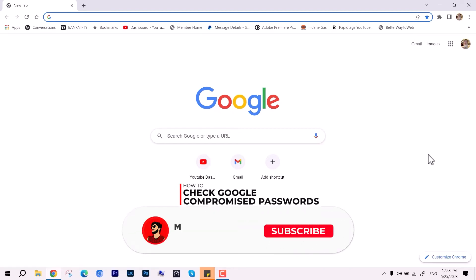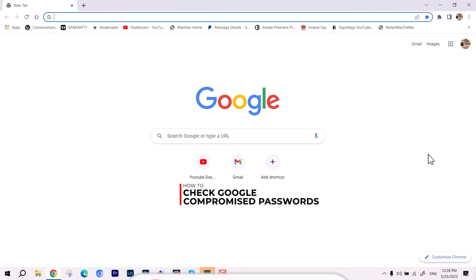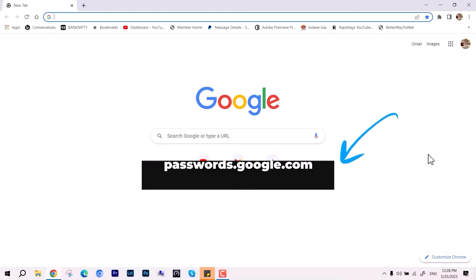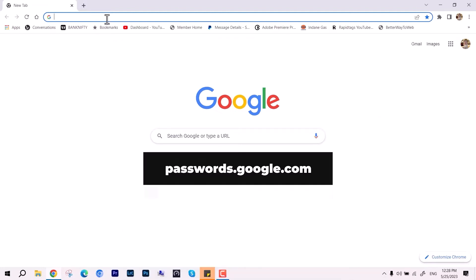Hello everyone, welcome back to the channel. In this video we will look at how to check your compromised Google passwords. This is going to be very simple. All you have to do is type passwords